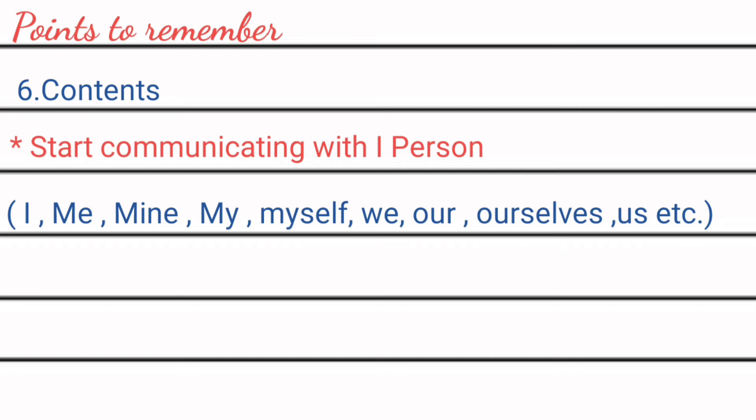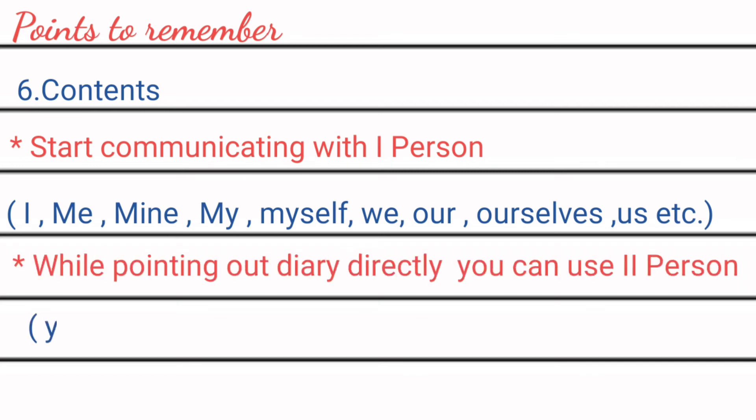Sometimes we, our, ourselves, us, etc. can also be used. And because you are communicating directly to the diary, so you can point out it by using second person.